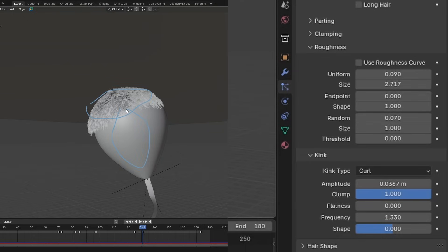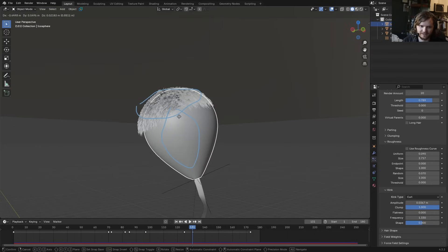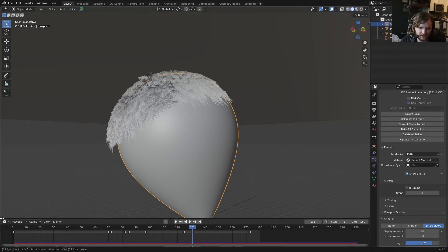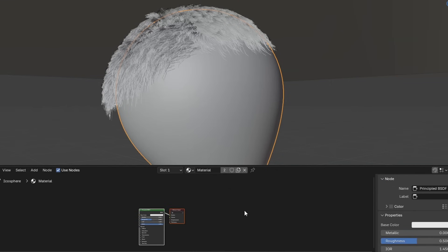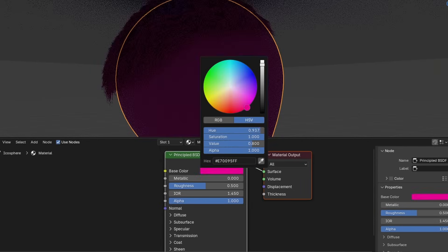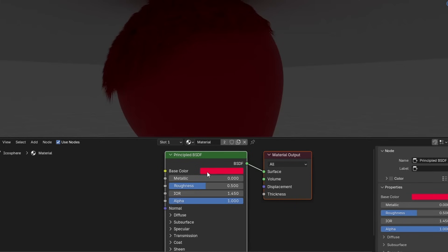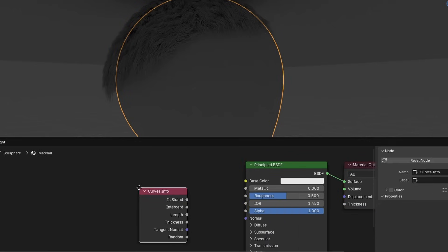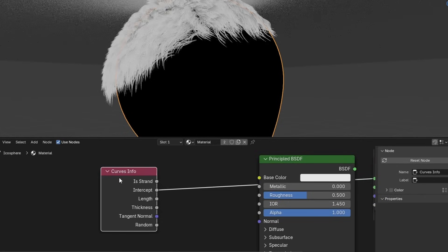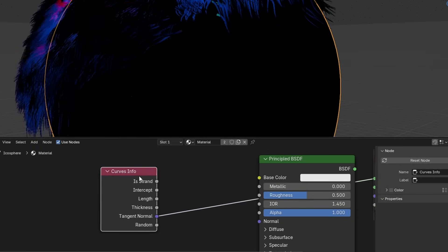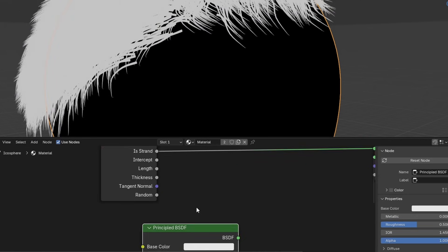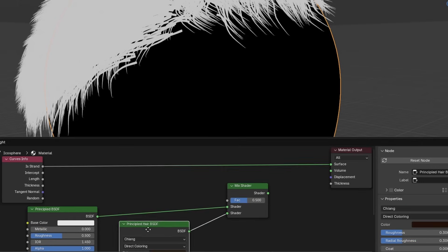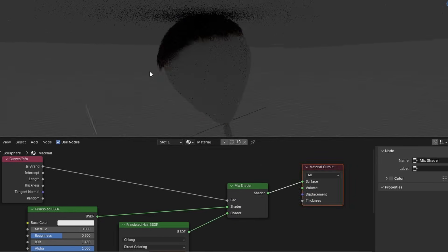To shade the hair and balloon separately even though they're the same object, go into the hair render settings and note the assigned material. In the Shading workspace, use a Curve Info node — the 'Is Strand' output tells you what is hair versus balloon geometry. Mix a Principled Hair BSDF and a normal Principled BSDF using 'Is Strand' as the mix factor, and you've now separated the two materials cleanly.